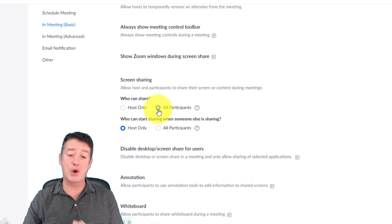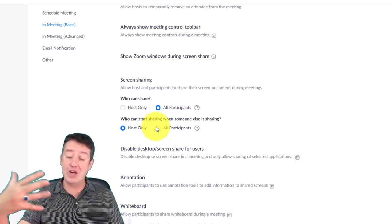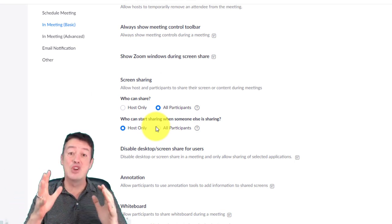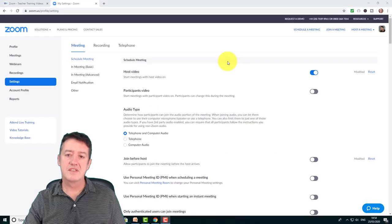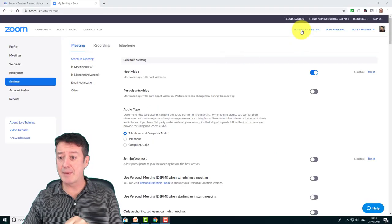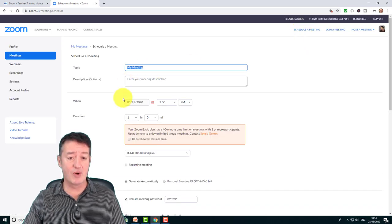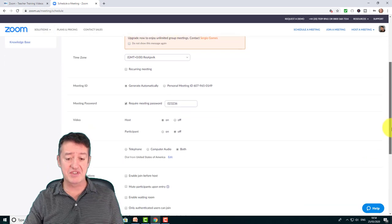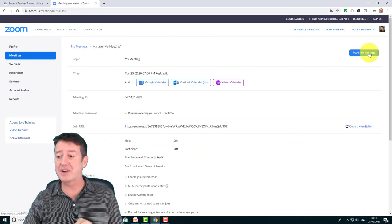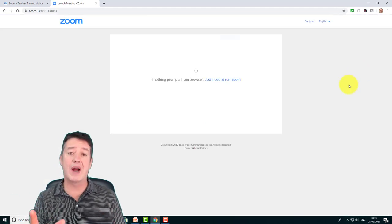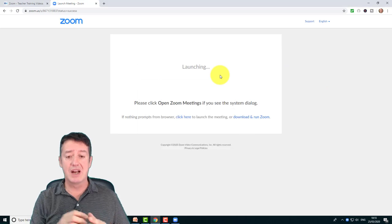I normally allow my participants to screen share as well as myself. If you set that when you come into Zoom, that will be the default setting. The good news is you can override it, and I'm going to show you how. I've set my general settings, so now I'm going to schedule a meeting - I'll leave the options as they are, click Save, and start the meeting straight away.